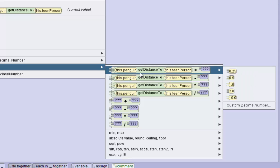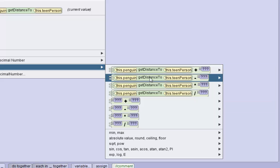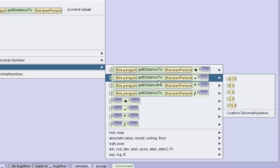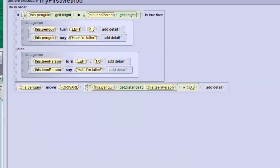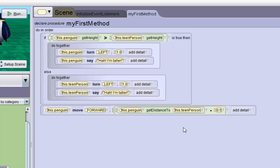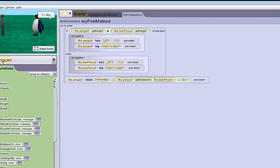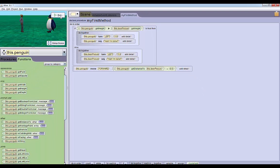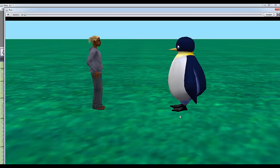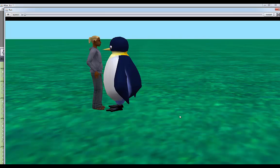You want to use the minus block. It's going to be the penguin's distance to the teen person minus 0.5. So the distance to the person minus 0.5 meters should be enough to get the penguin at the right distance. If we run the world now, okay, that's pretty much perfect.